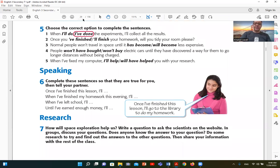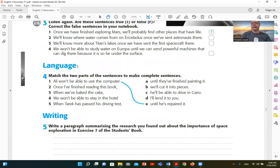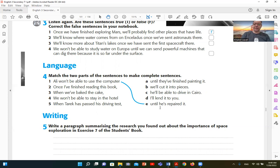طيب هناخد تمرين على ده في الـ workbook زي ما إحنا متعودين. الـ workbook جايب لنا تمرين مباشر على استخدام الروابط until, after, once مع present perfect والجملة التانية في الـ future — على شكل matching بين column A وcolumn B. الأولى: Ali won't be able to use the computer until he has repaired it — until he has repaired — مضارع تام. والجملة التانية مستقبل: won't be able to — اللي هي will not، وده وفقاً للمعنى العام.